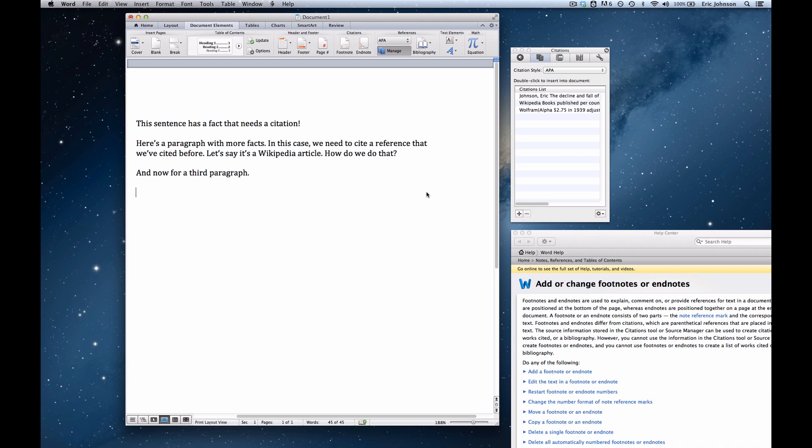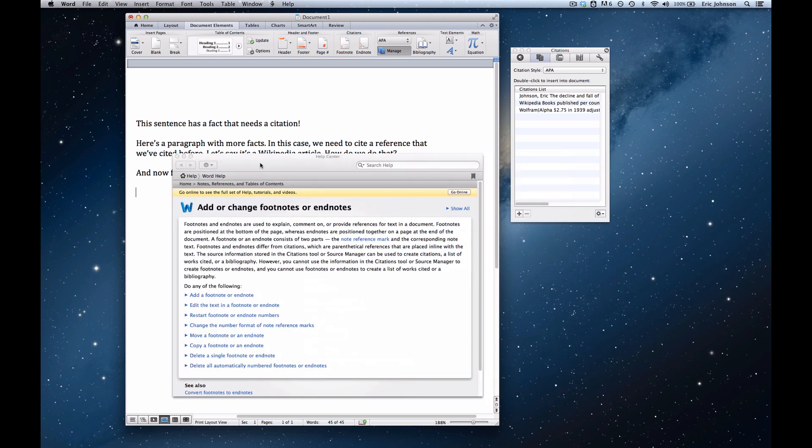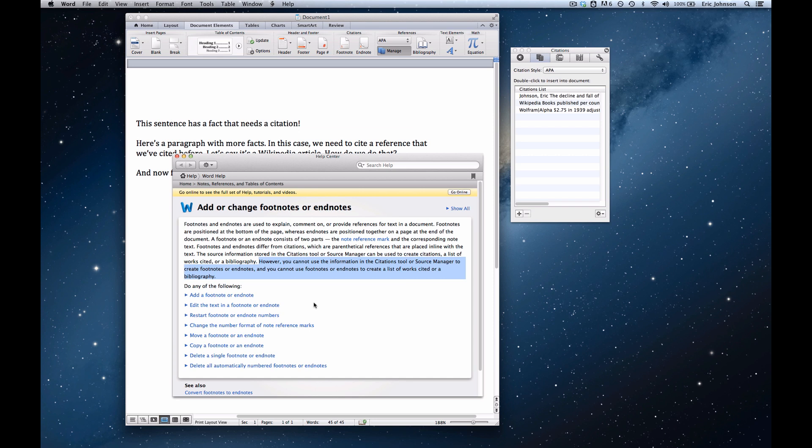Unfortunately, Word does not allow note system citations, either full notes or partial notes. And right here in the help documentation, Microsoft tells us that, quote, you cannot use the information in the citations tool or source manager to create footnotes or endnotes, and you cannot use footnotes or endnotes to create a list of works cited or bibliography.